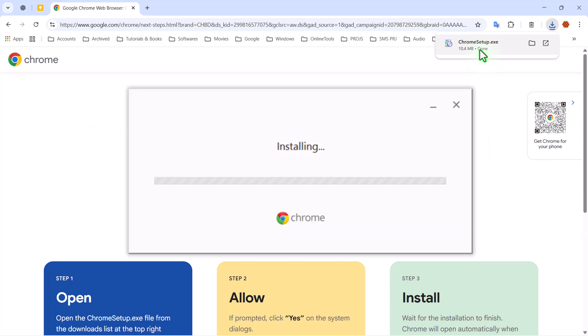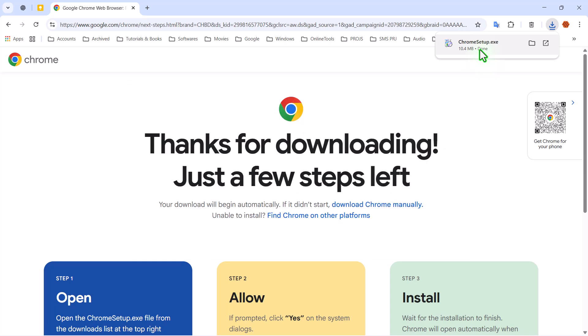That's where the Chrome Offline Installer comes in handy. The Offline Installer contains all the setup files it needs within a single package. That means you can install Chrome on any computer without internet access, saving you both time and bandwidth.